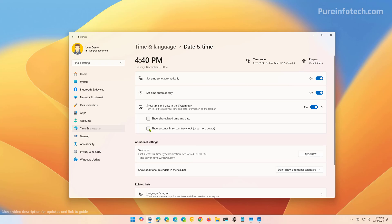If you want to go a step further, you can also show seconds on the system tray. However, this option will actually consume more power. So just use it if you really need it. Otherwise, you can clear this option.